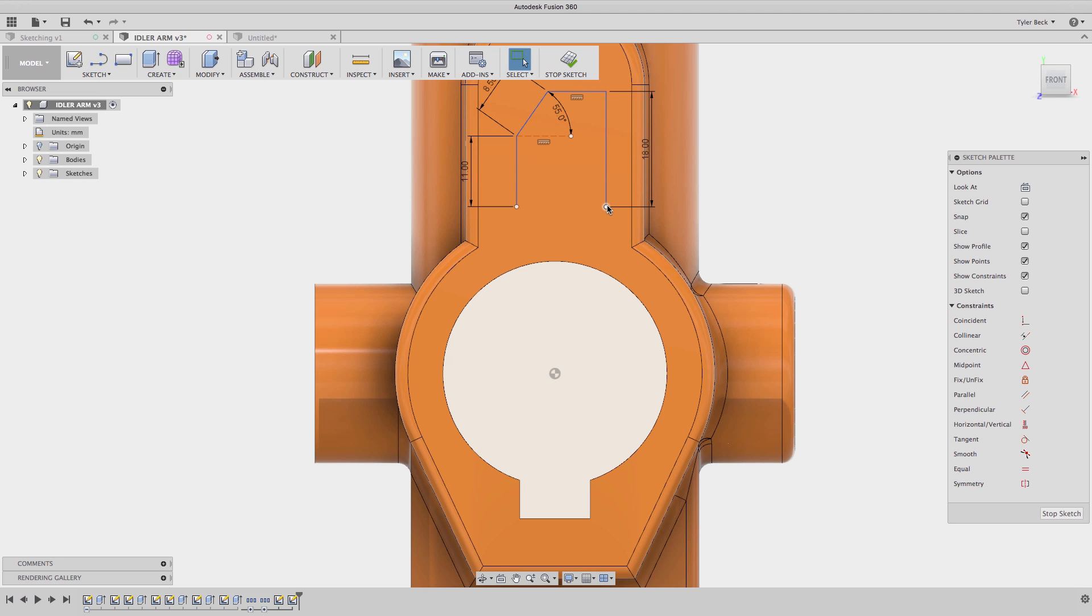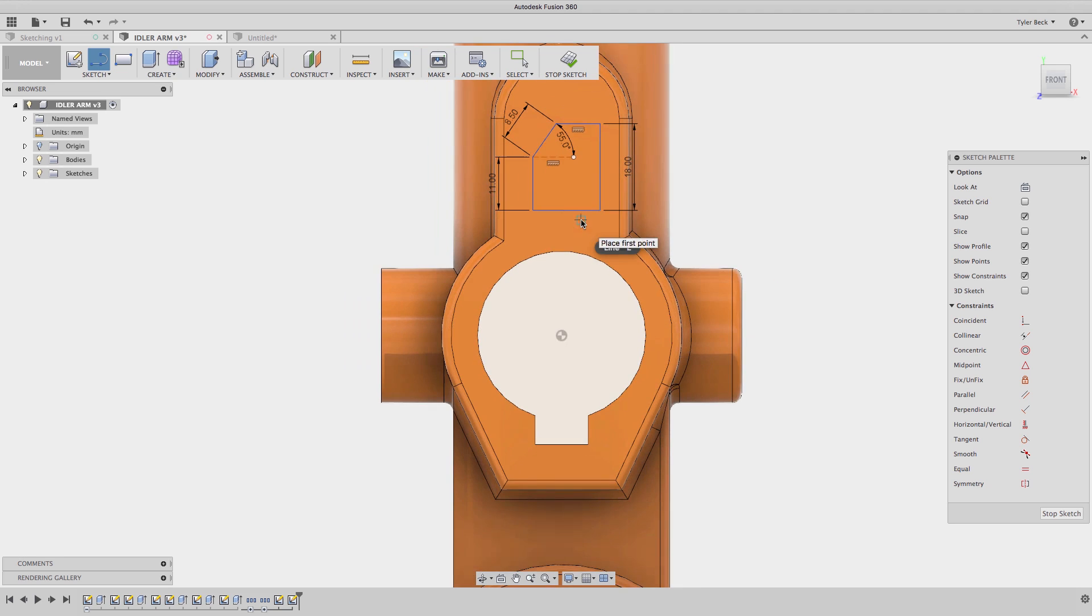Hit enter. Great. So you can see it's already placing the dimensions as I go. I will say that sometimes this interrupts the flow of sketching for me and sometimes I don't use it. But it can be helpful when you want to add dimensions and angles as you go.